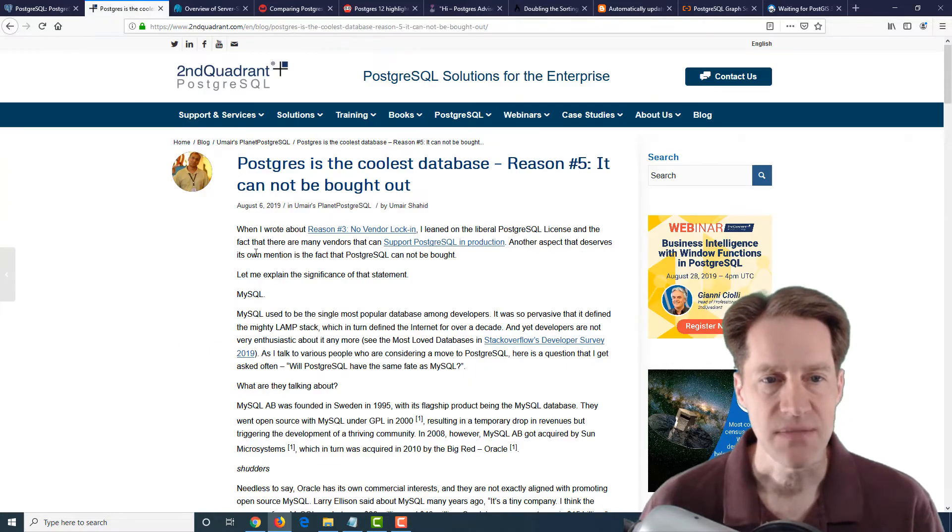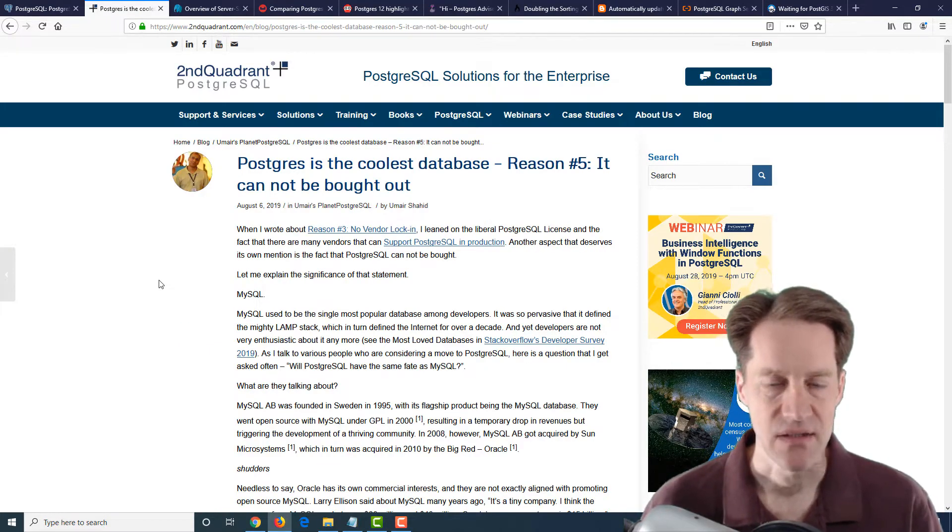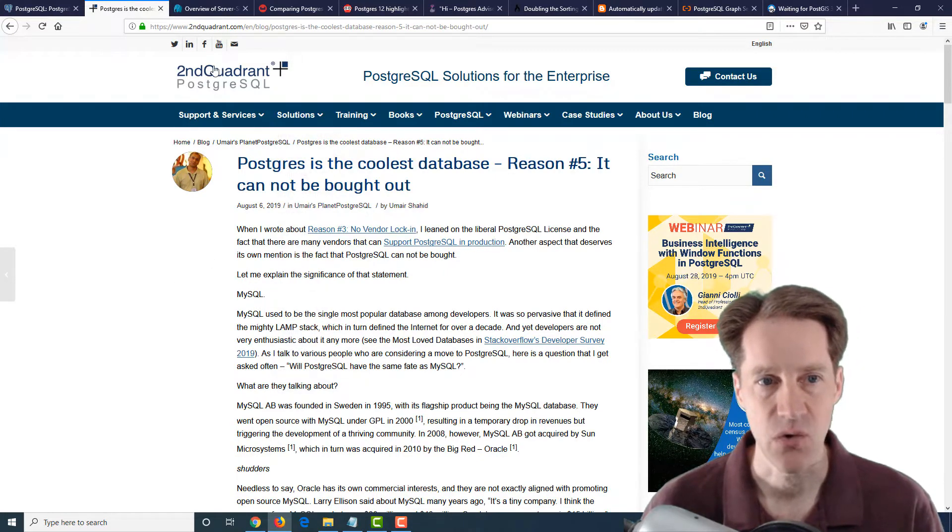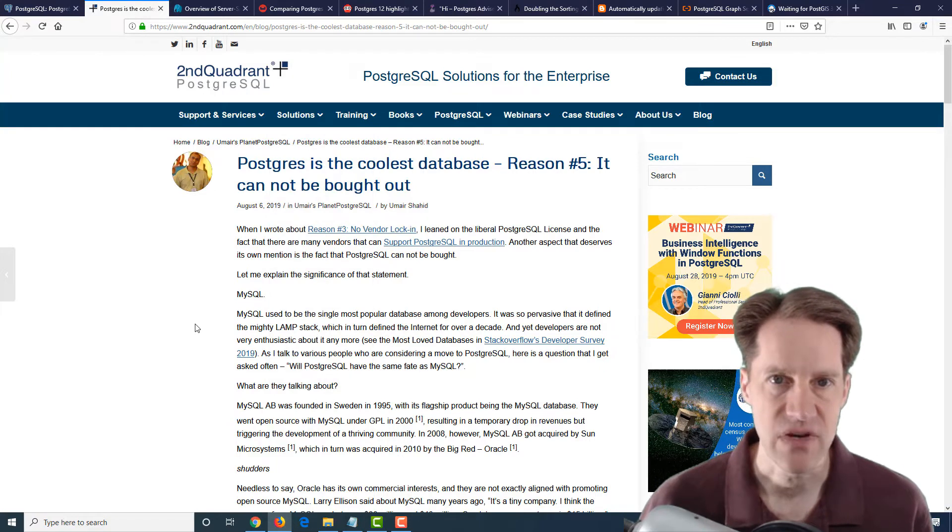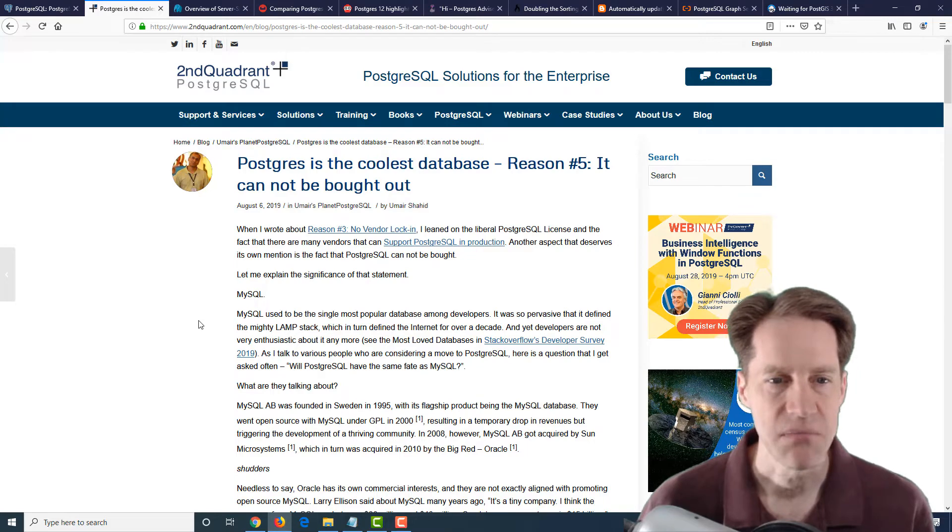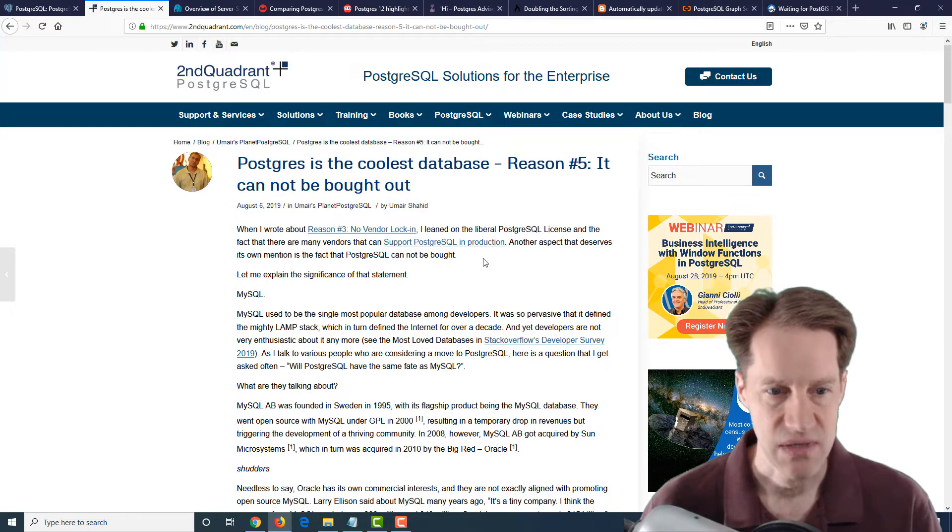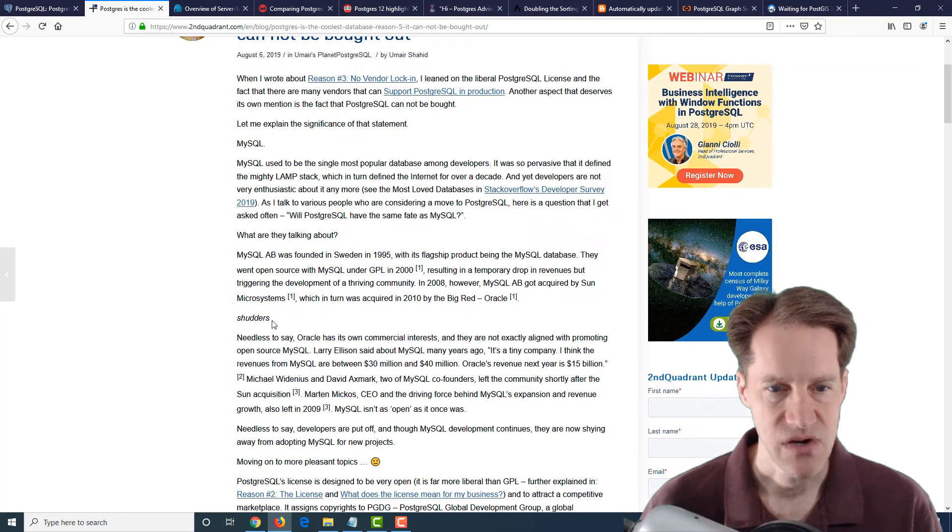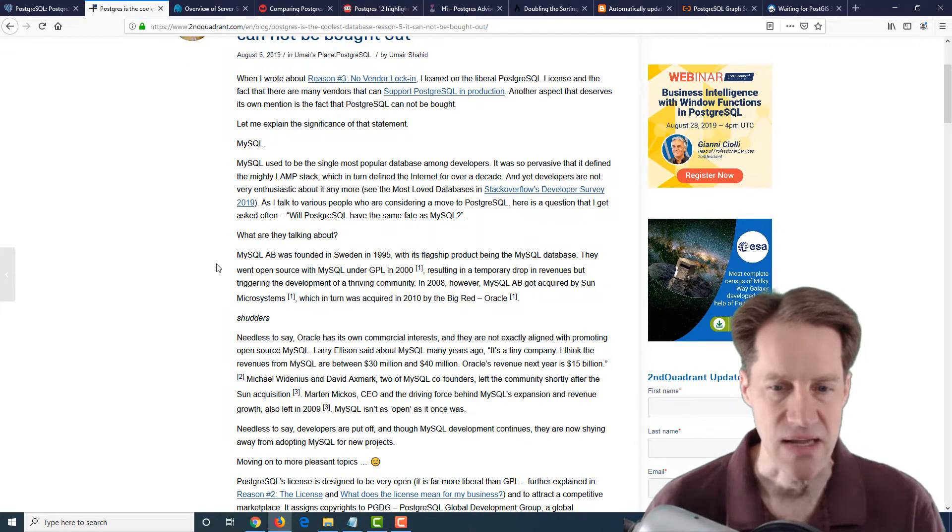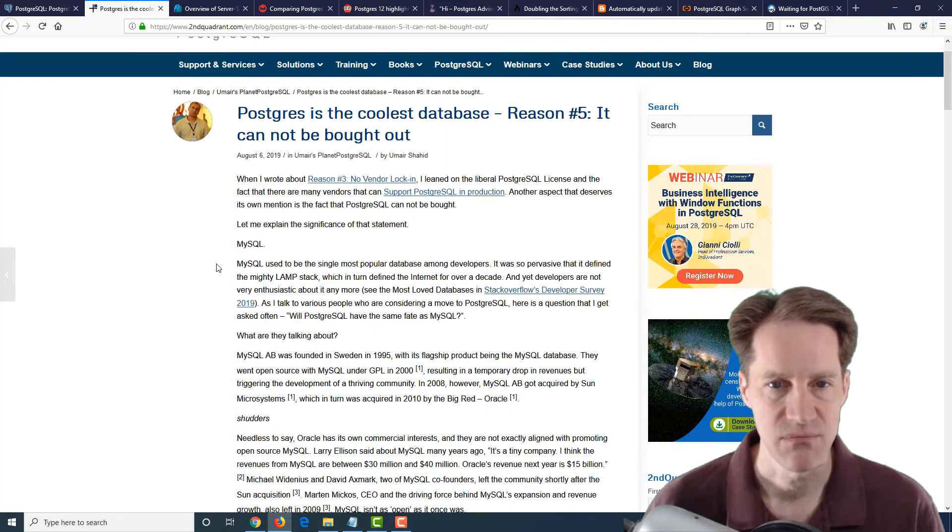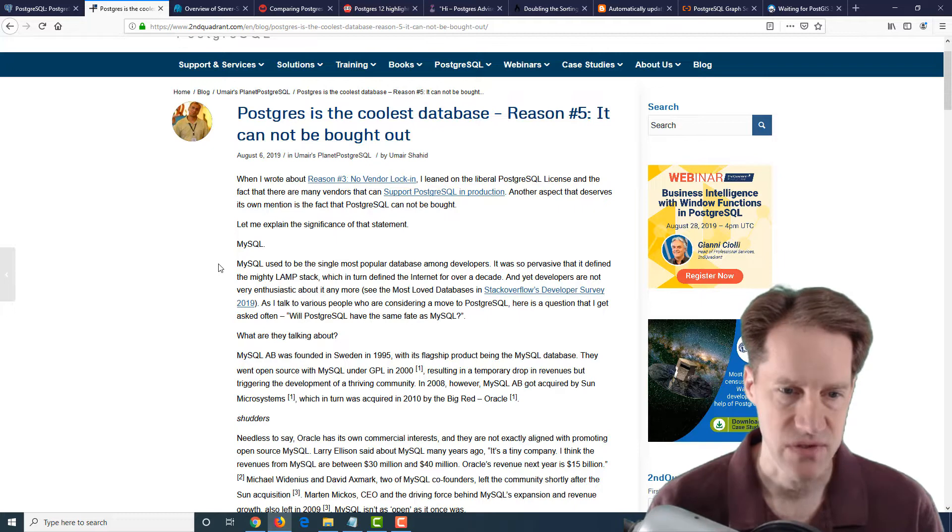The next post is Postgres is the coolest database. Reason number five, it cannot be bought out. And this is from secondquadrant.com. And they've had various different reasons coming up why Postgres is the coolest database. This is reason number five. And they have links to some of the other ones that they've been talking about. But this was kind of interesting, talking about the structure of the PostgreSQL community and how it develops and why that kind of makes it pretty resilient. And that it can't be bought out.